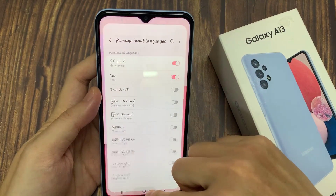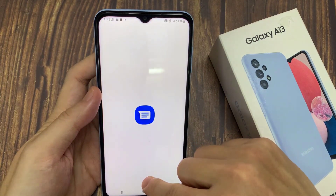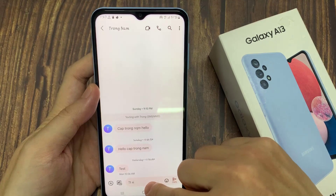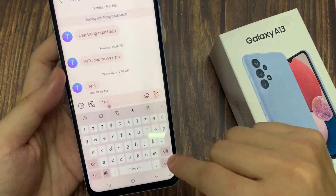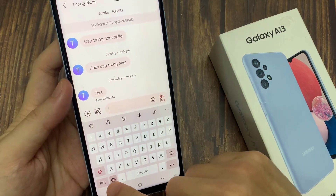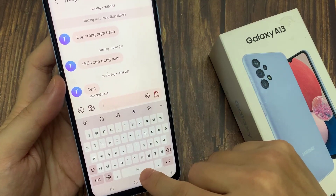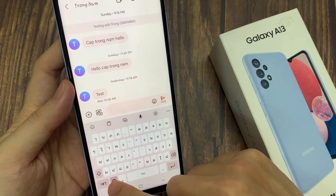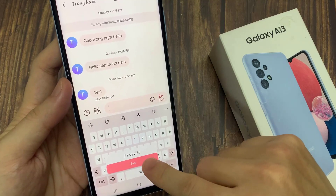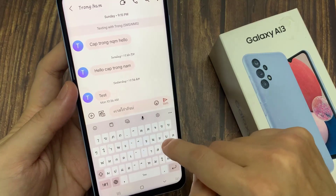And to change the language on the keyboard, tap on the home button to go back to the home screen. Open up the app that you want to use. You can use this language icon, and touch and hold on the language icon, and from the list you can select a different language.